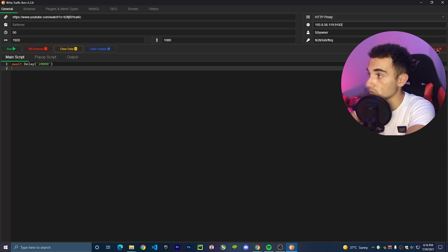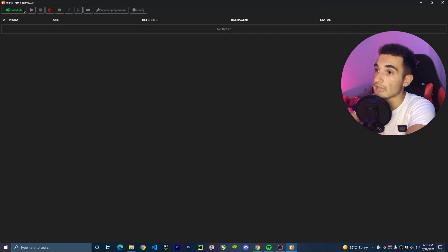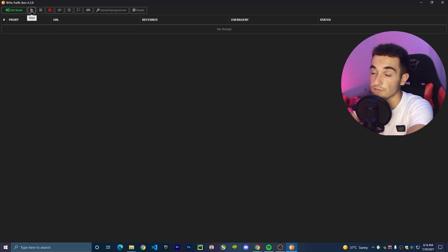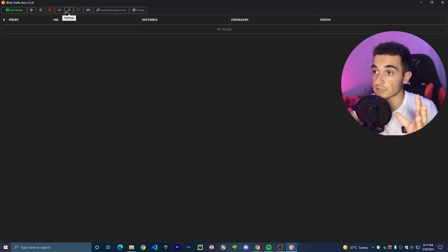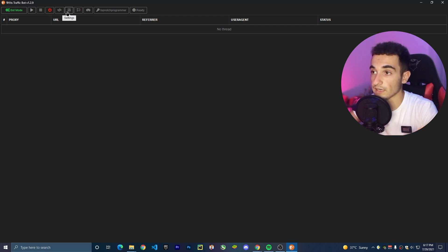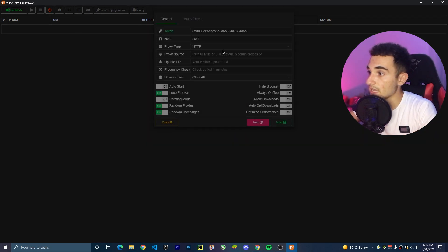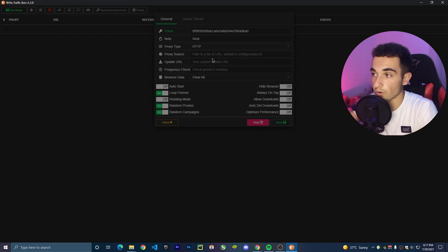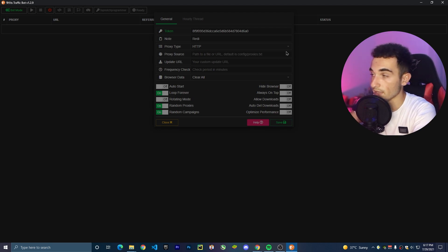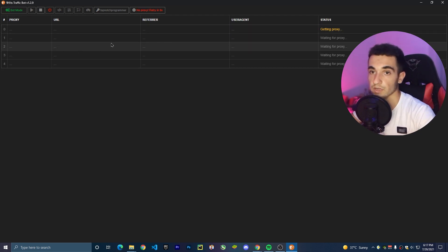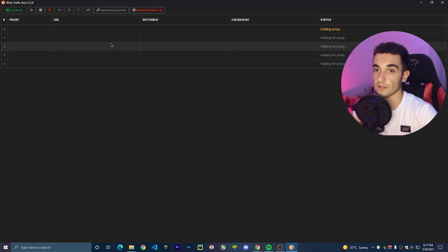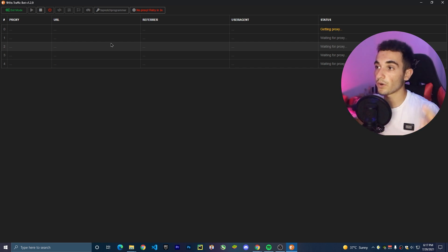I'll close the proxy settings. To open it again, just click Settings. You have to paste the path to your proxy list or URL, and whether the bot is going to use proxies. But for now, I'm not going to do this. If you click the Start button, it will load all your proxies and run the bot — opening my YouTube video, waiting for 20 seconds, closing it, and opening it again with another proxy.